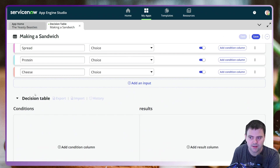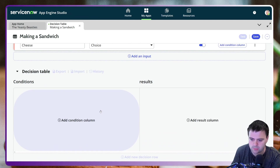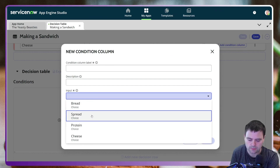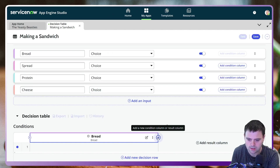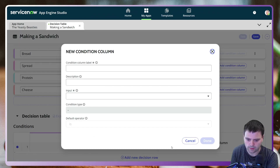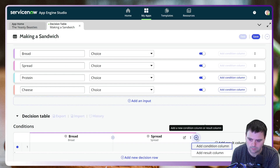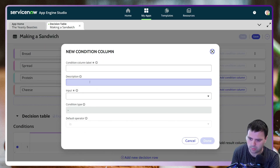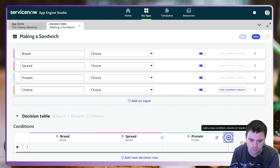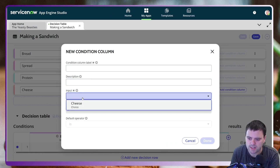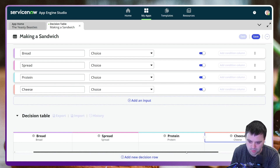Next is defining your Decision Table itself. First we want our condition columns, so I'll add Bread. In order to determine the result, these are the columns we need. I'm going to add another condition column for Spread, then Protein — the inputs are chosen from the inputs we already pre-selected at the top, which makes sense. After protein we've got Cheese. So we've got bread, spread, protein, cheese.